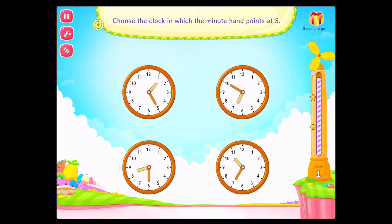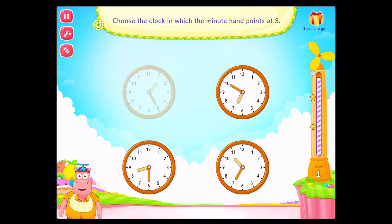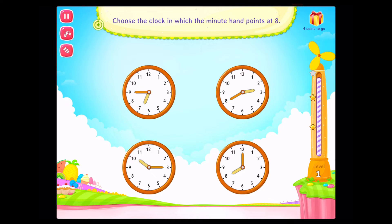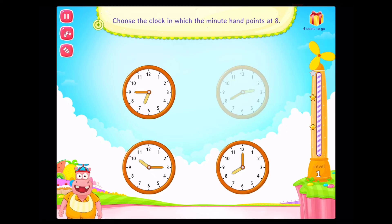Choose the clock in which the minute hand points at five! Good going! Choose the clock in which the minute hand points at eight! Congratulations! You've done it!